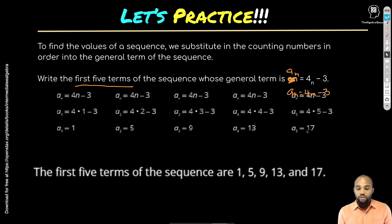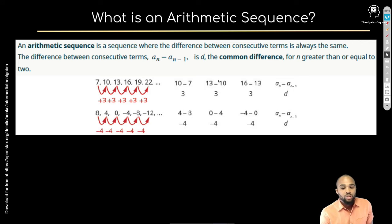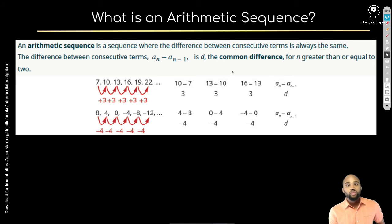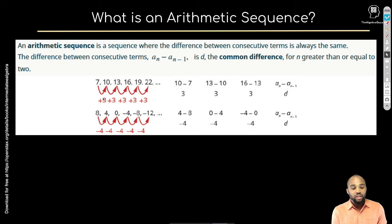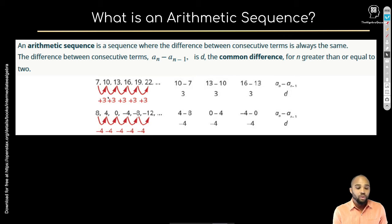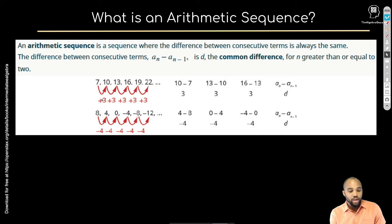That brings us to arithmetic sequences. An arithmetic sequence is one where you're adding or subtracting the same number each time. For example: 7, 10, 13, 16, 19, 22 — each term adds 3. Since that number stays the same, this is an arithmetic sequence.